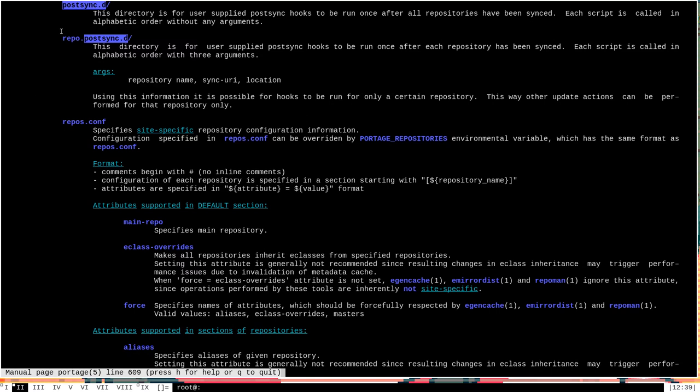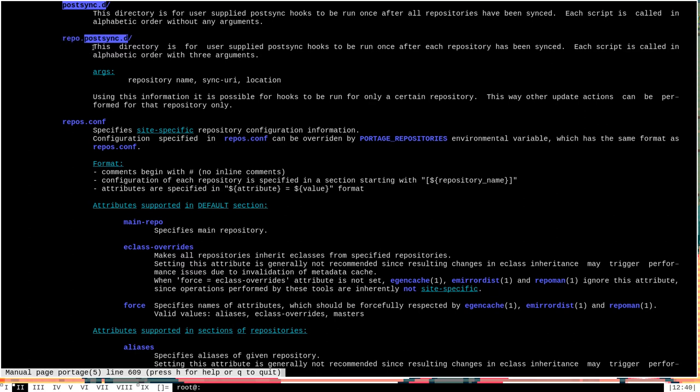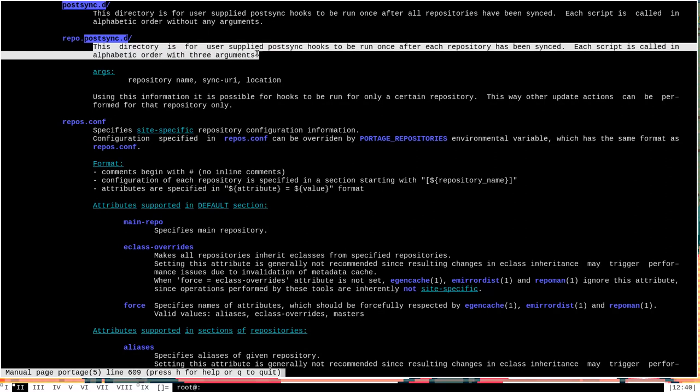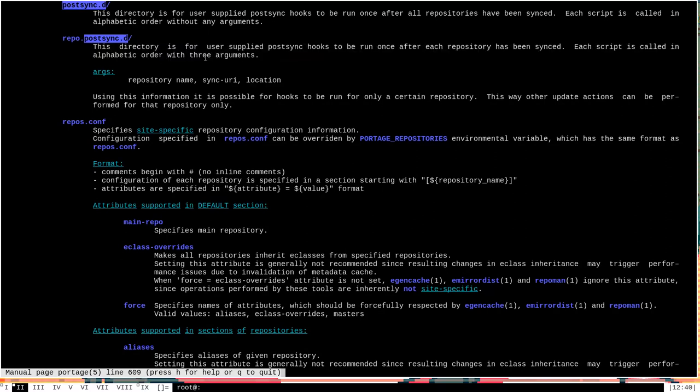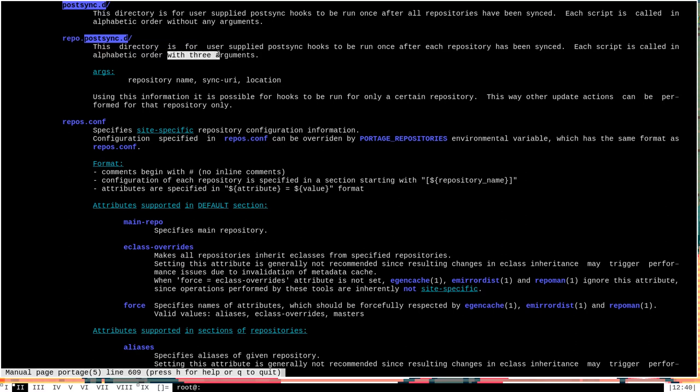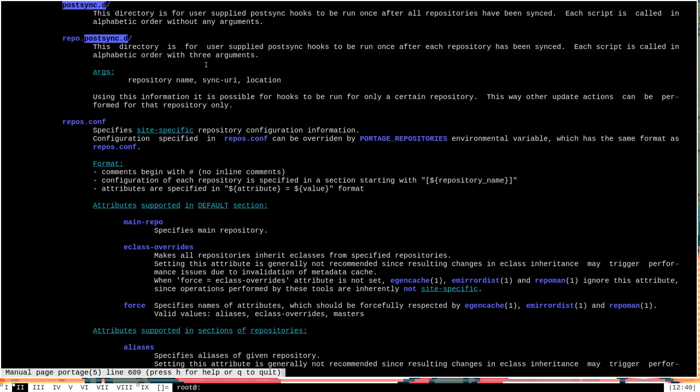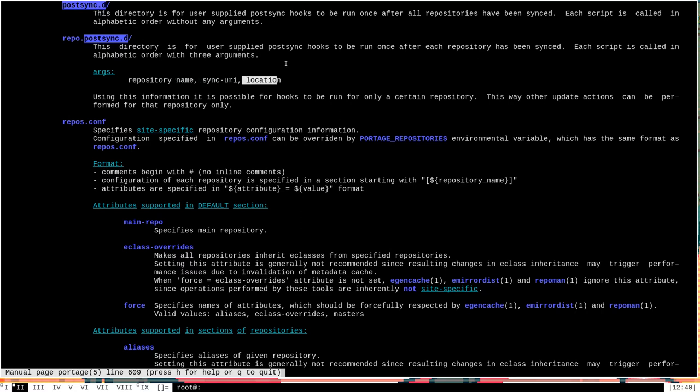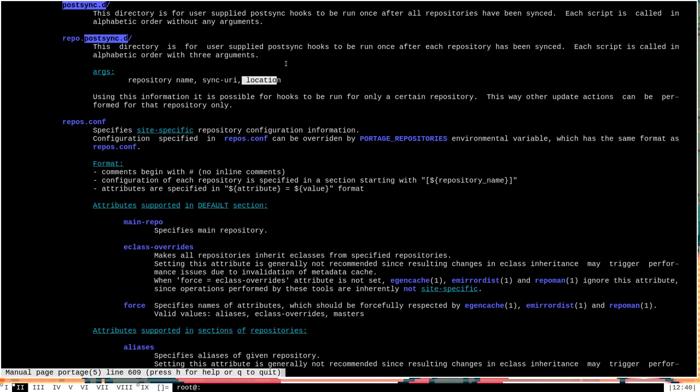This is in contrast to the scripts that can be placed in the other directory I talked about, repo.post-sync.d. If you'll notice, the first paragraph here describing what it does is almost exactly the same, except here at the end it says that these scripts will be run in alphabetical order with three arguments. The arguments passed are the repository name, the sync URI, and the location. These three pieces of information are passed to the scripts in repo.post-sync.d, and so you can see how the scripts that you place in repo.post-sync.d should be very different.